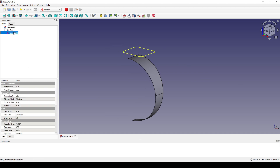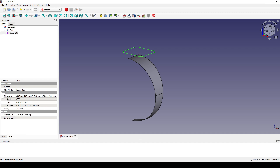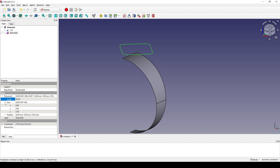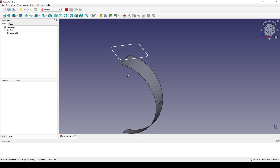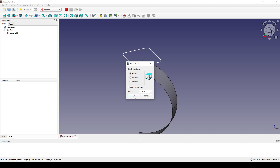Next I select this sketch, go to Data (the Placement), and rotate it 45 degrees. By default, the axis of rotation is set to the Z axis, so I just type in 45 degrees here.